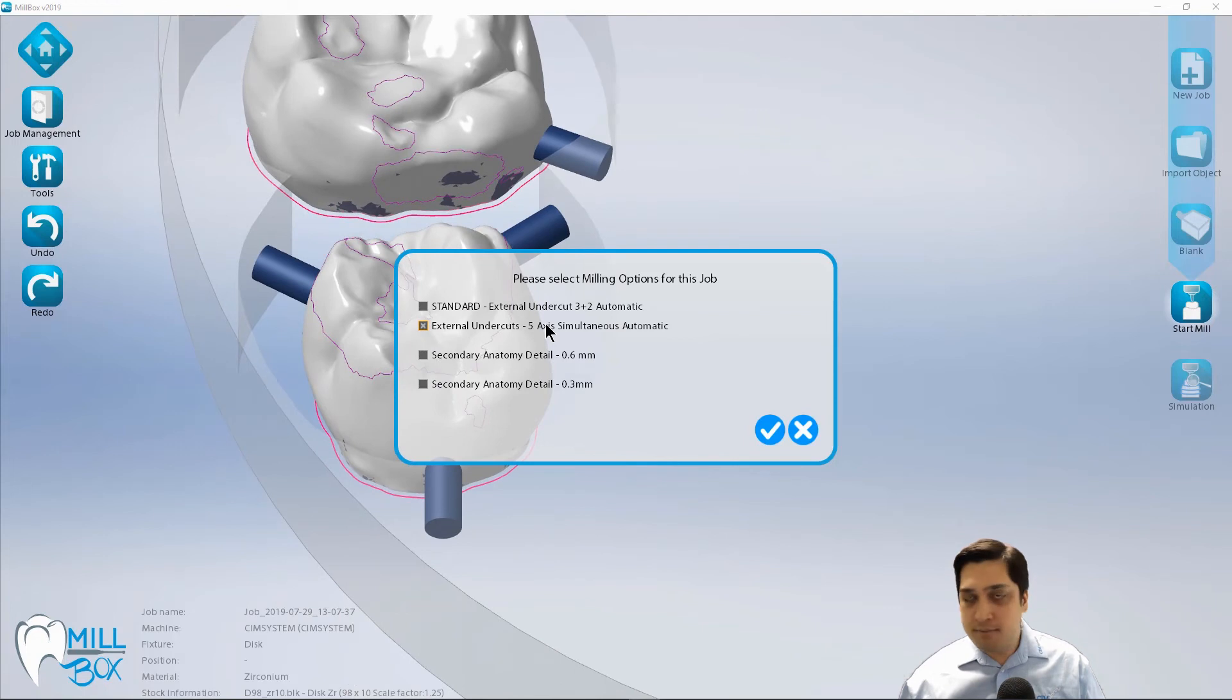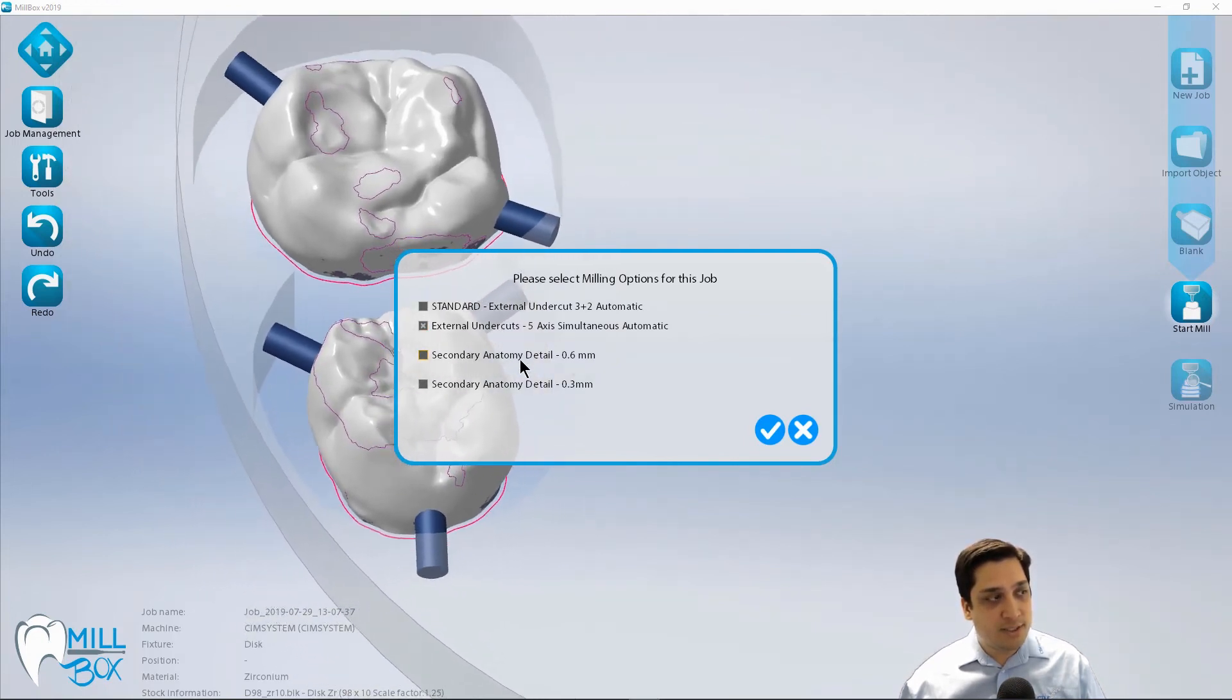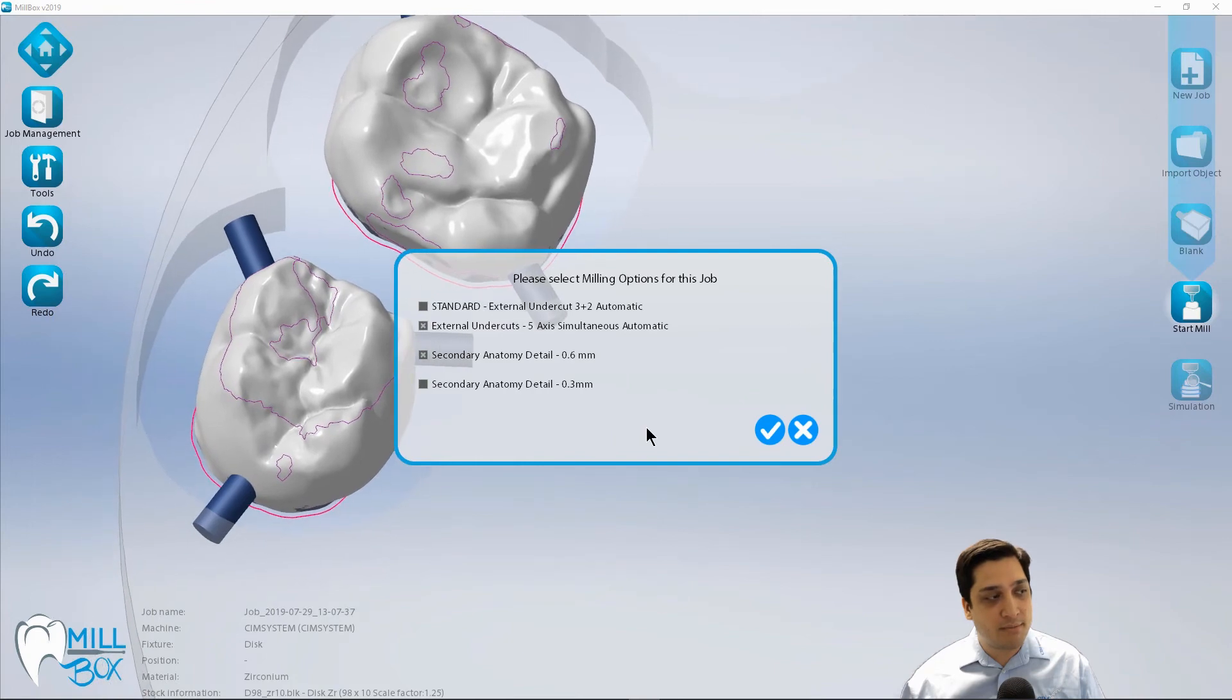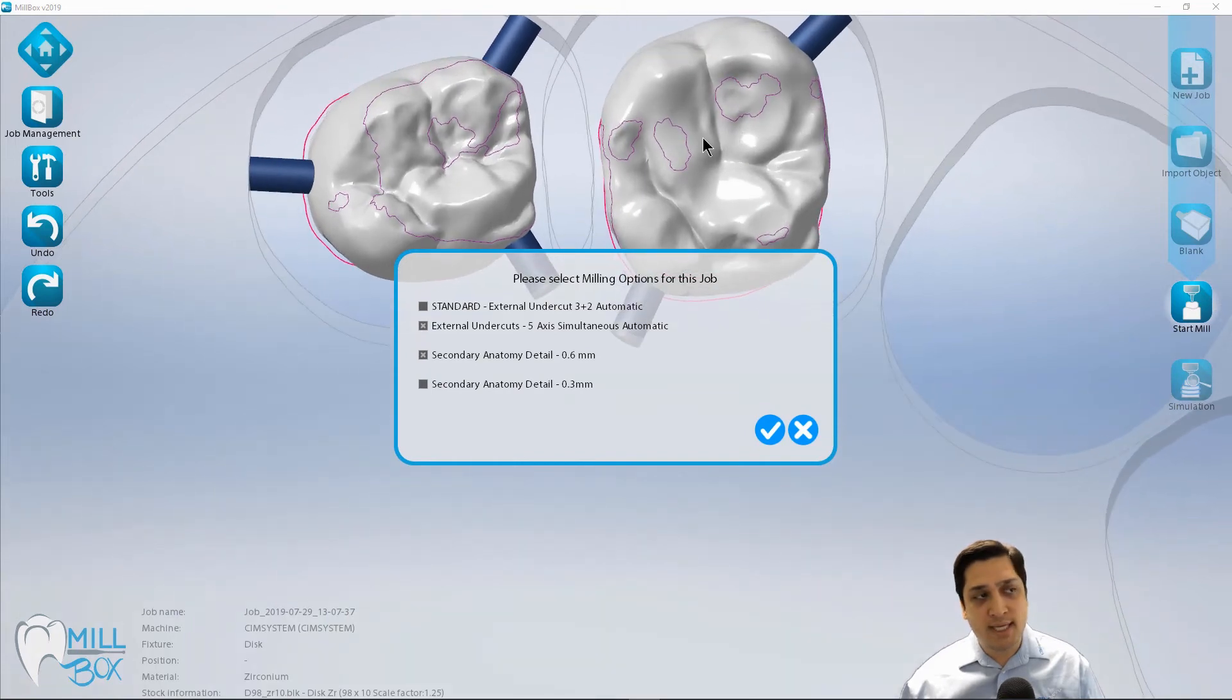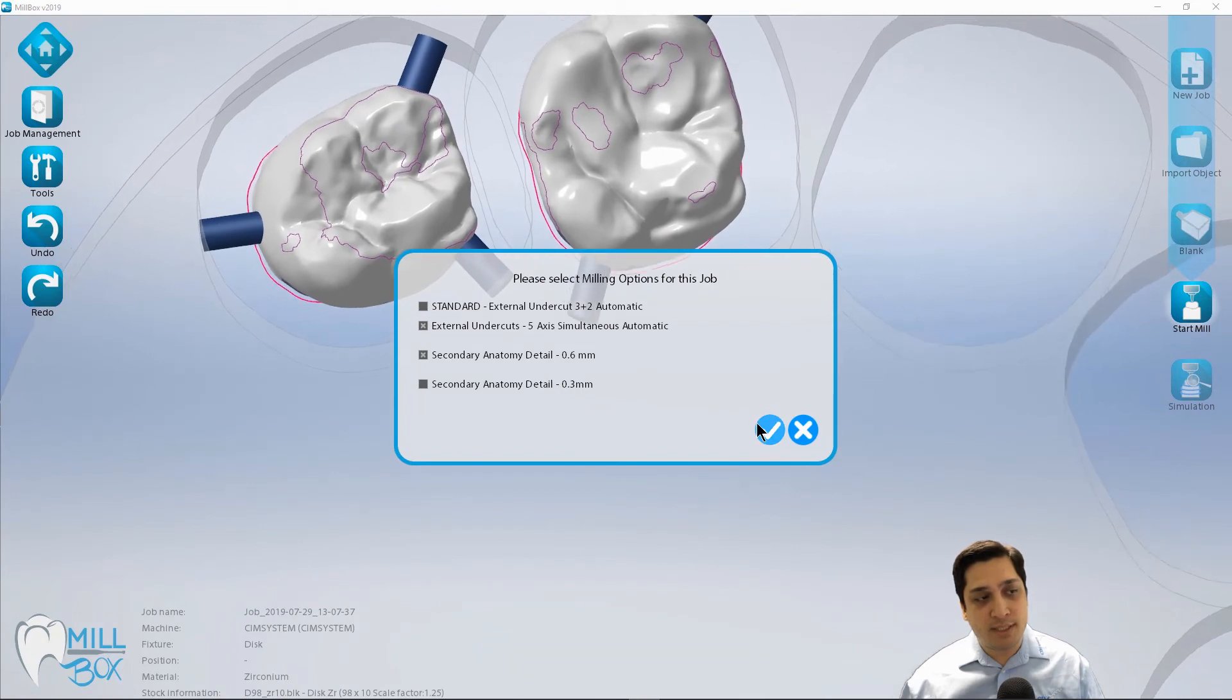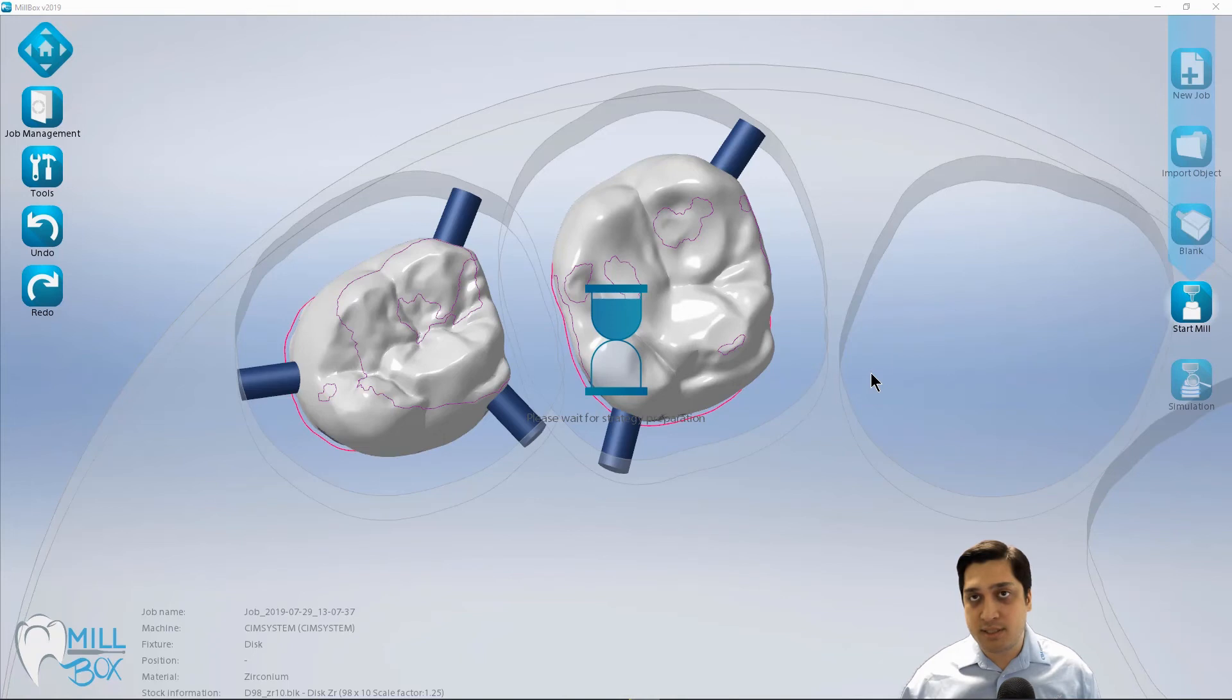In this particular example, I'm going to go with just the external undercuts five axis simultaneous. It'll take a little bit longer to calculate, but less time to run on the machine. And in this particular example, I do have some detailed anatomy on these cases. So I'm going to use the 0.6 millimeter to come in and define that secondary anatomy. Now I had the option for the 0.3, but these cases, I don't believe were designed using a very detailed library. So I don't think it's warranted to use it in this particular example. But once I've made my selections, I'm just going to select the check mark to continue.